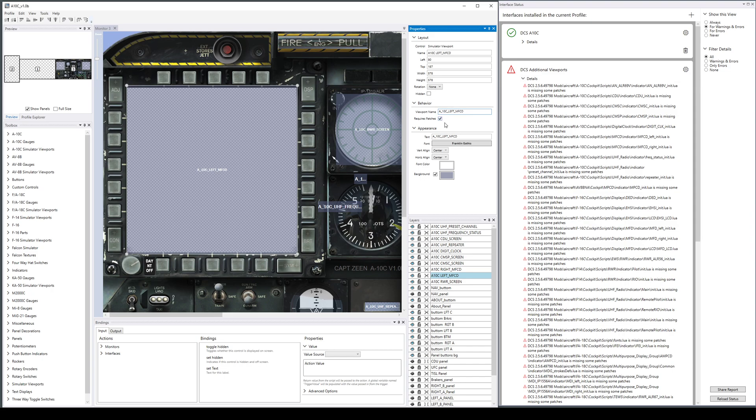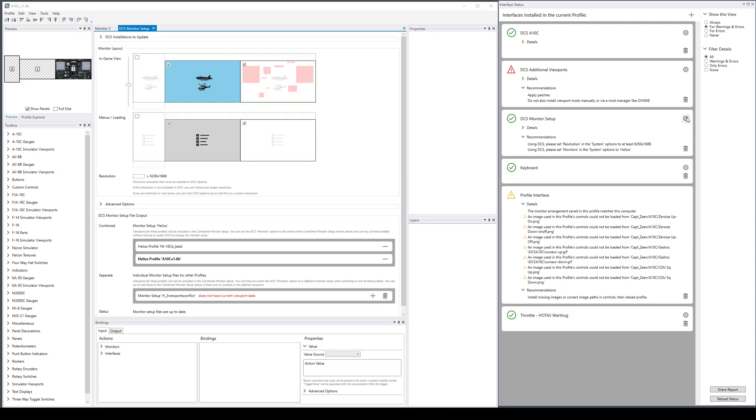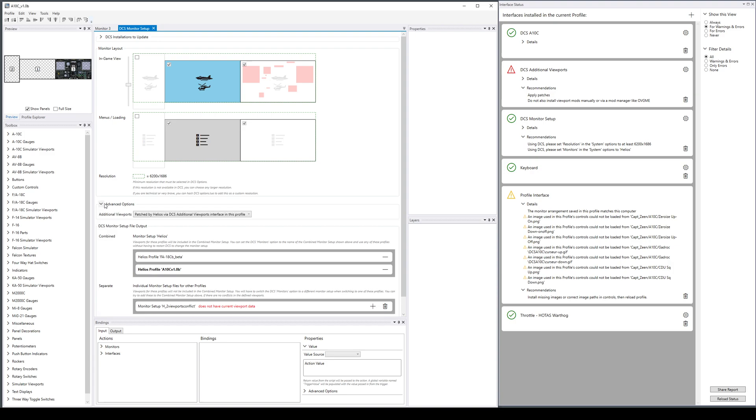One of the things you have to do is in the viewports that are in the profile, which would usually already be done if you're downloading a profile, it will say 'requires patches.' What that checkbox means is that in the monitor setup when it checks all the viewports, it will make sure there actually is something installed that will provide viewports by this name and do an integrity check. That is true because we've configured Helios to provide those viewport name changes via the DCS additional viewports interface.